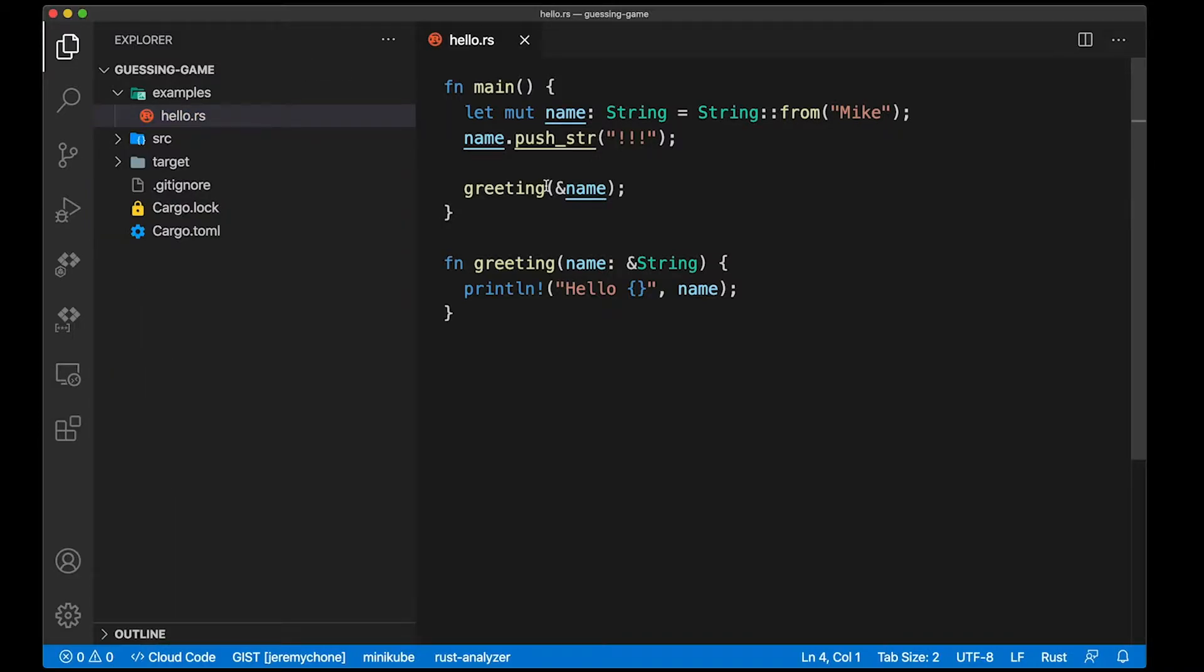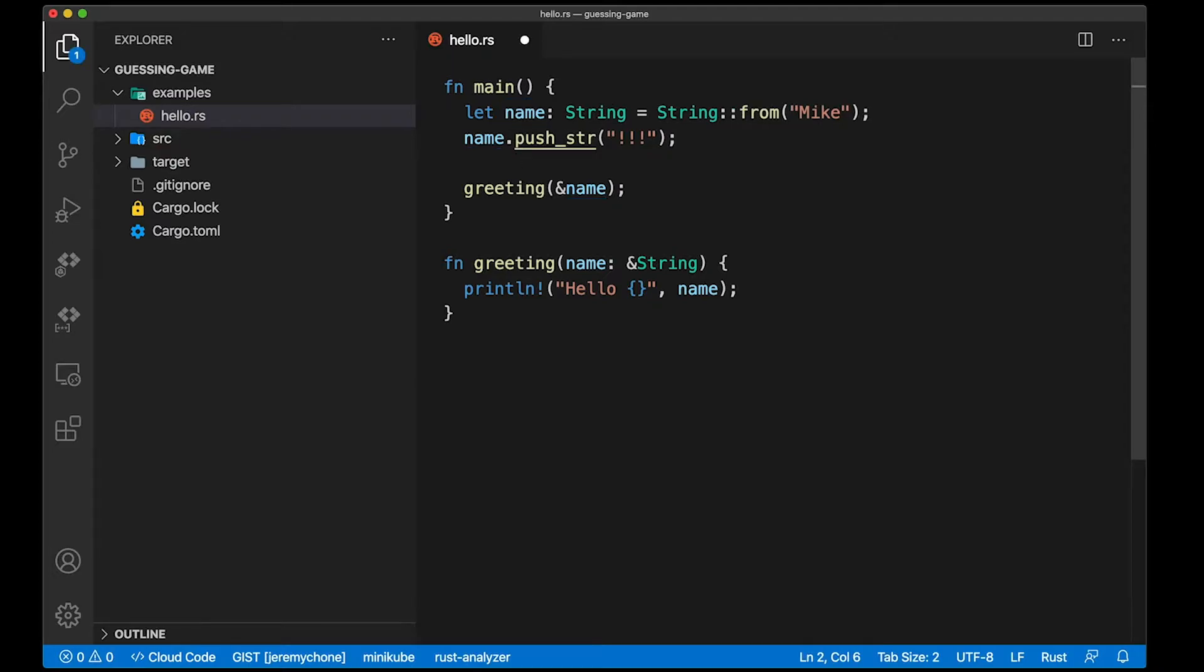For example, we see this little underline below the variable name and the push string, and this is because they are mutable. If we remove the mut here, that will remove the underline. This is very cool.